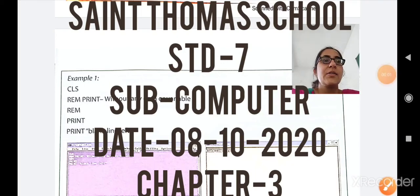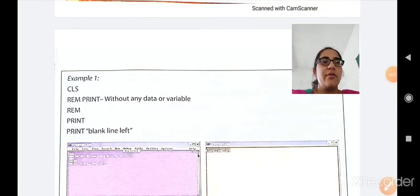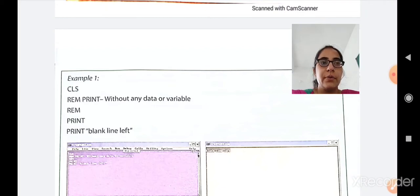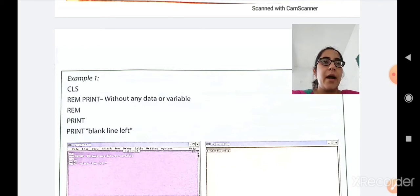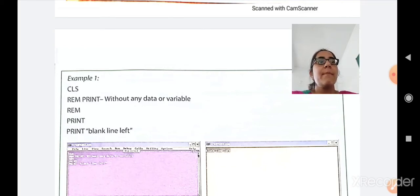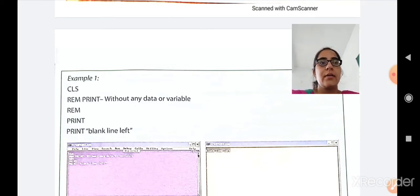Hello, my dear students. Good morning to all of you. Welcome to the online session of computers. In the previous class we have already finished the print command, so now let us see examples of how to use the print command.